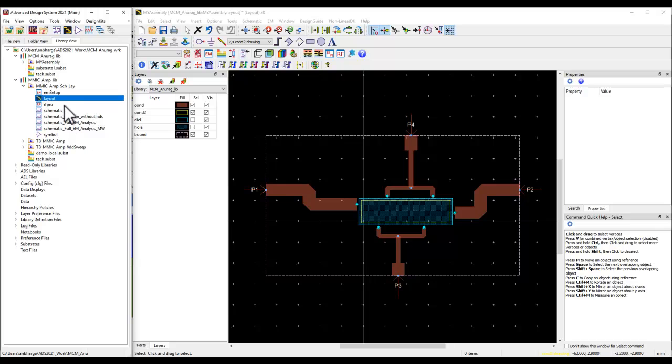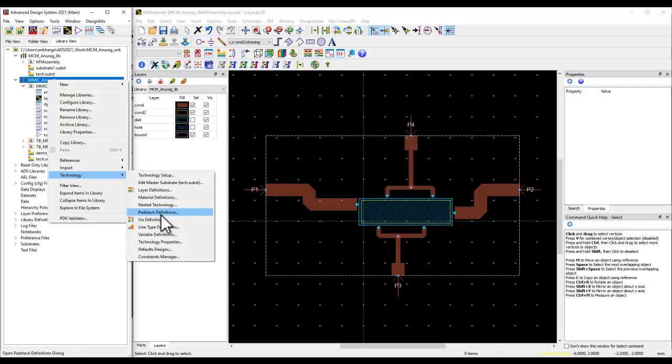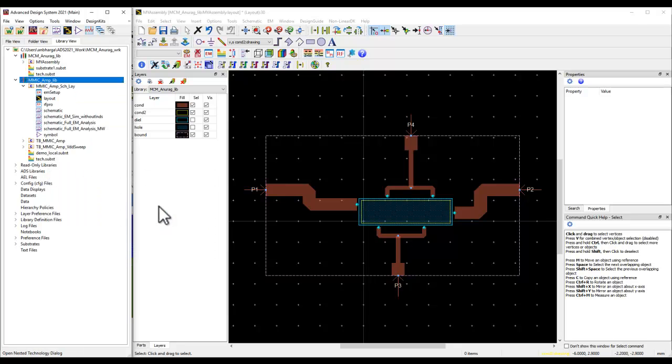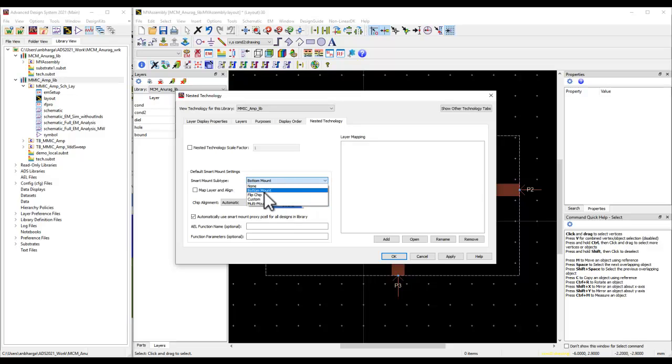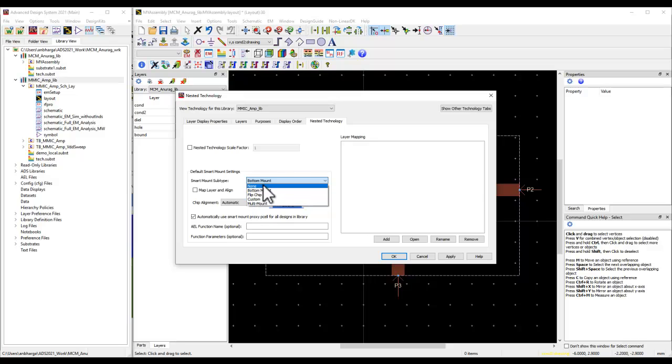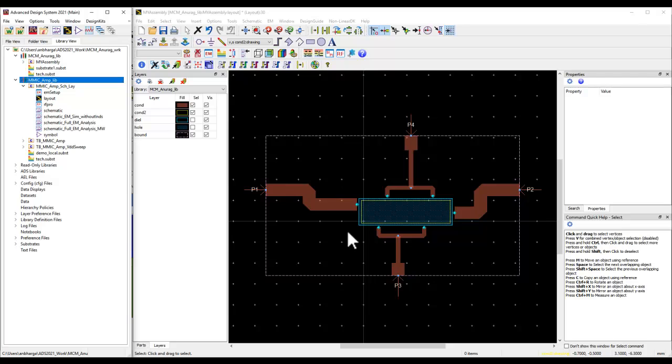The second thing and the final thing you need to take care of: on the library, we can go to technology, nested technology, and we can specify the smart mount technique which you would like to use, such as bottom mount, flip chip, custom, or multi-mount. A variety of options are available. For example, I have selected bottom mount here.